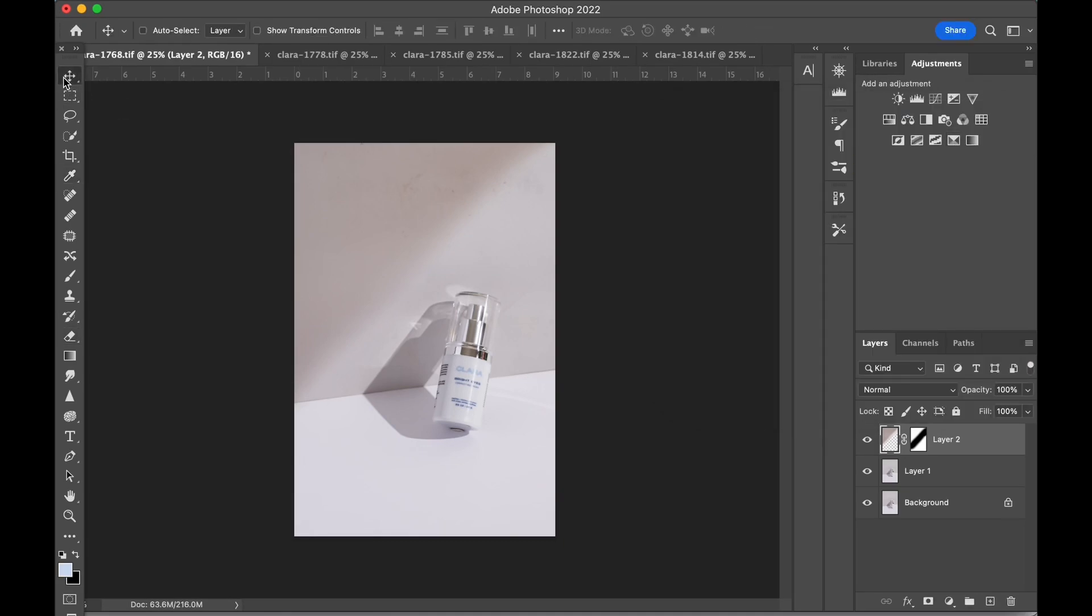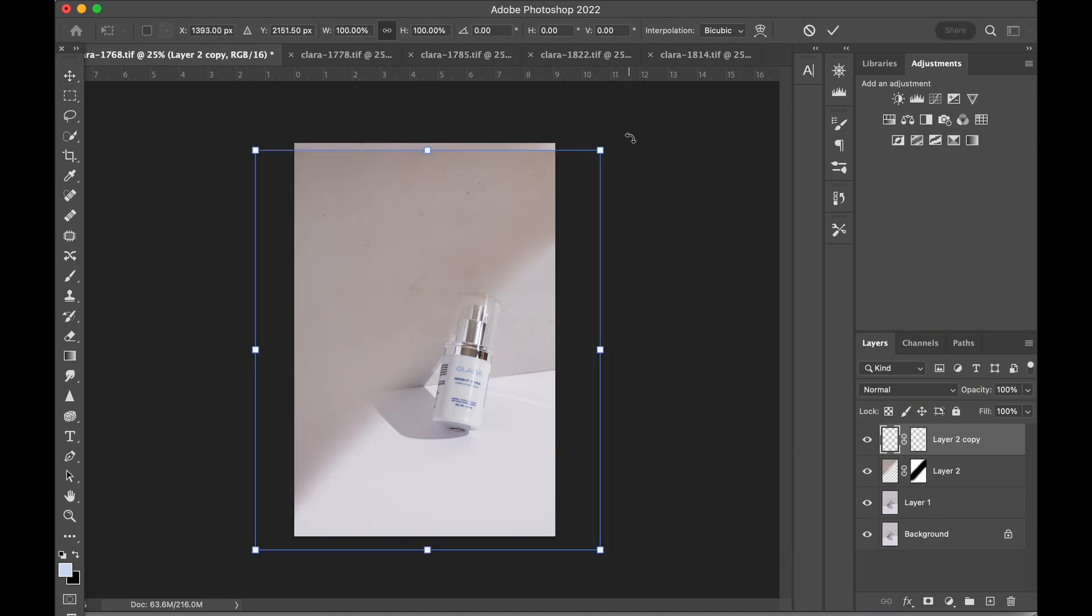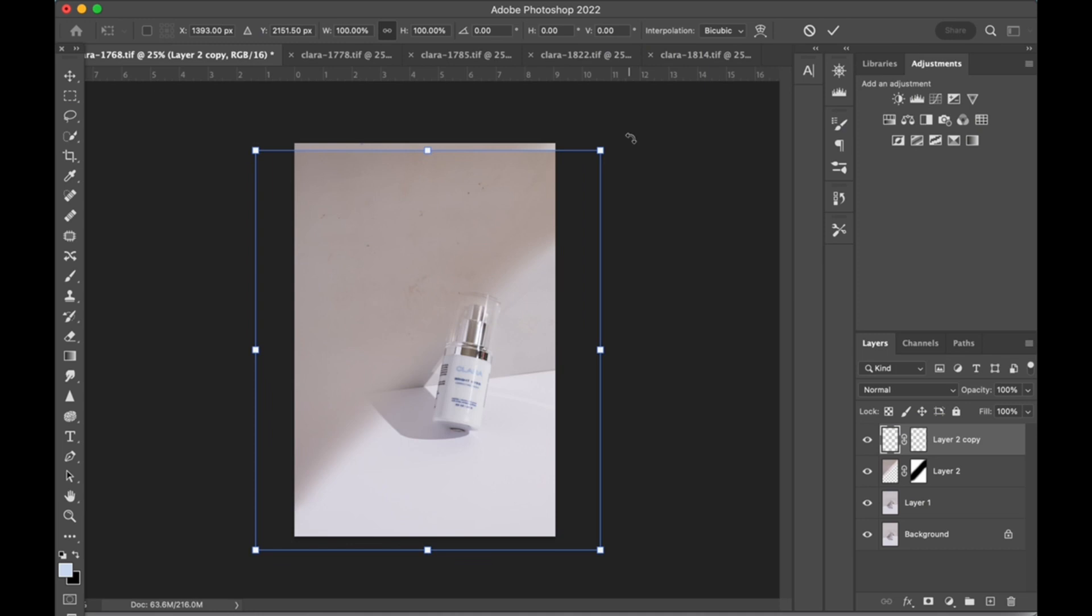Next, I'll make a copy of this layer by holding down the Alt key and dragging from the shadow section in the image. Let me know in the comments if you'd like to see a separate video on Photoshop keyboard shortcuts.